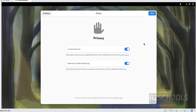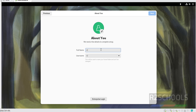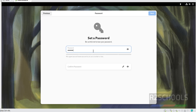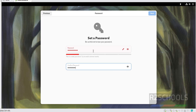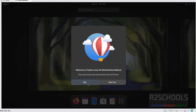After restarting, the first-boot setup wizard appears. Click 'Start Setup'. If you want to enable additional services, toggle those buttons on, then click Next. If you want to enable third-party repositories, click that option, otherwise click Next. Now create a user — provide the full name and username, click Next, then provide a password. Click Next and then click 'Start Using Fedora Linux'.